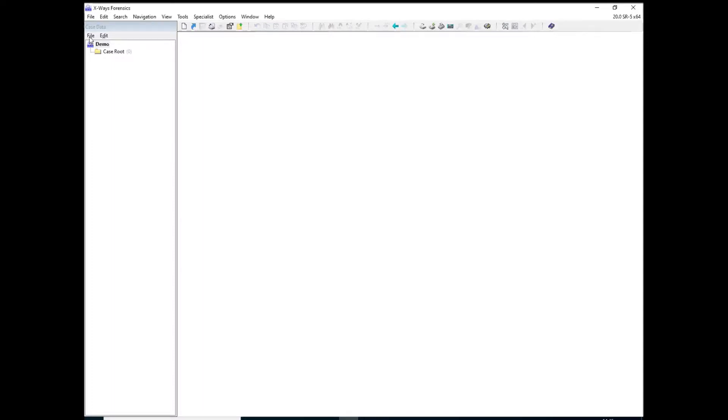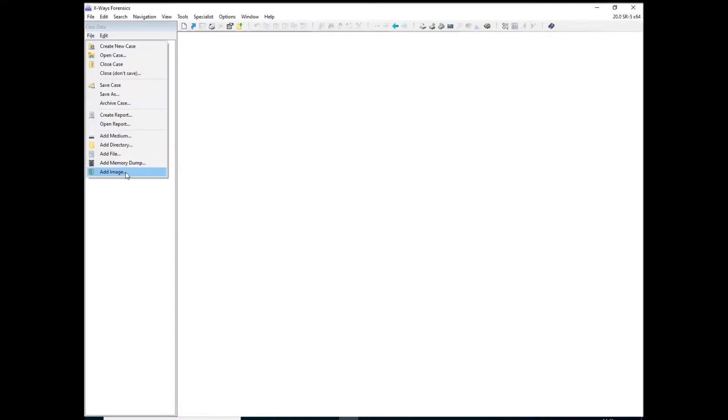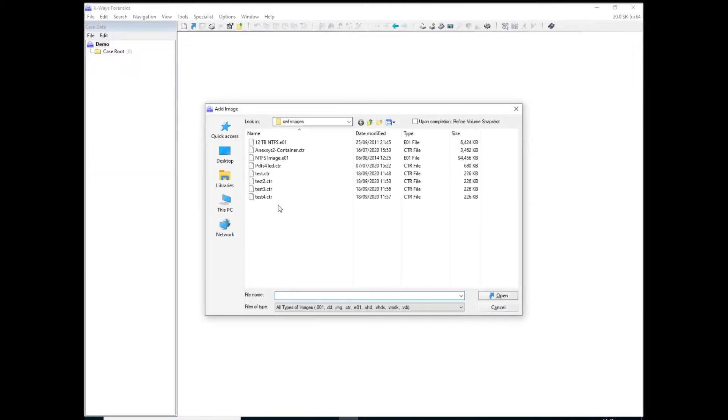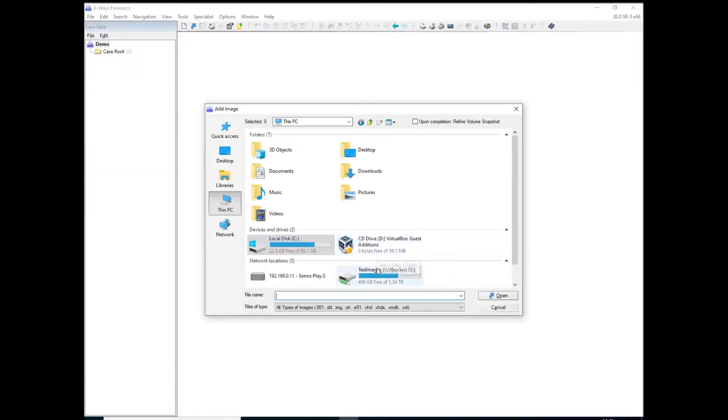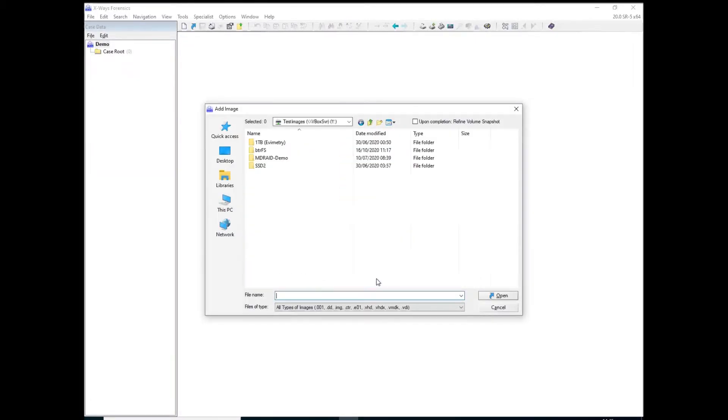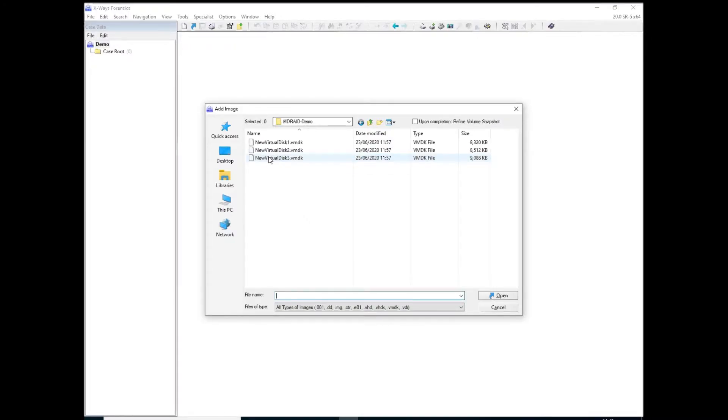What I want to show you is there's been some significant improvements in version 20.0 of X-ray Forensics which may indeed help a little bit with this particular task. So what I'm going to do is add some sample forensic images, the actual images of virtual disks from a Linux system which I've created.